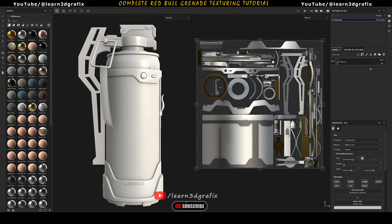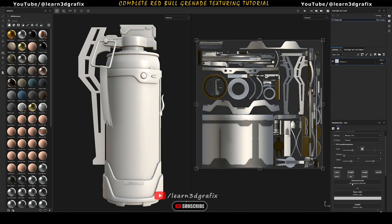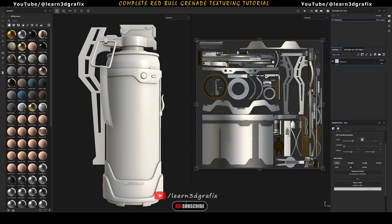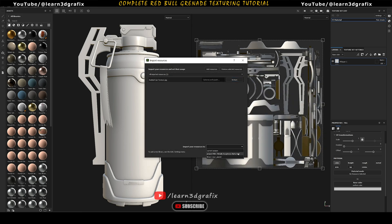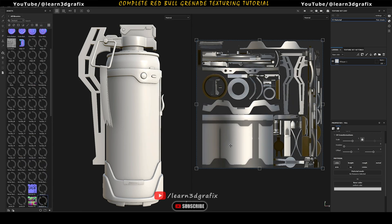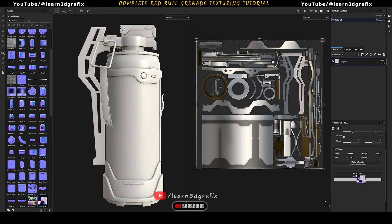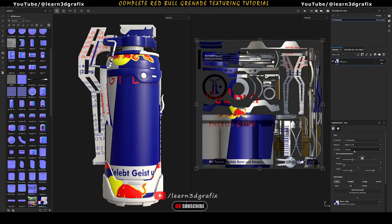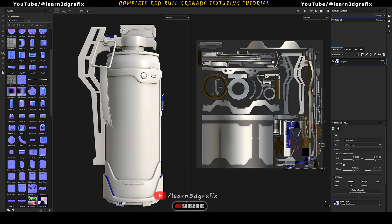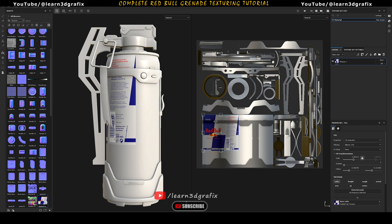Go to the layer panel and create a new fill layer. We will use only the color channel in this fill layer, so deactivate the other channels. Import the red bull label texture from your computer. If you don't have the label, you can search on Google and you will find it easily. Now drag the label into the base color and change UV wrap to none. This way it only shows one time and not repeatedly all over the UV shell.